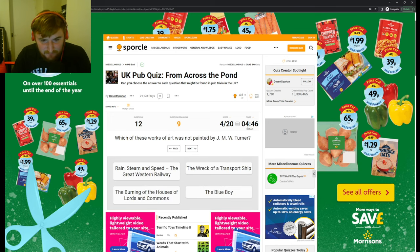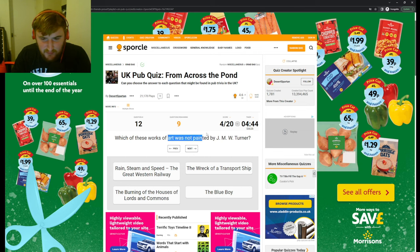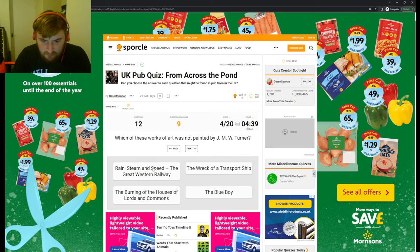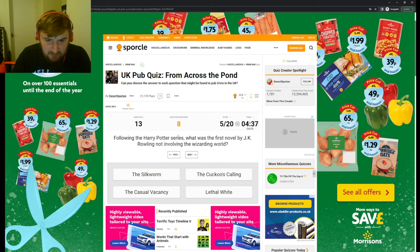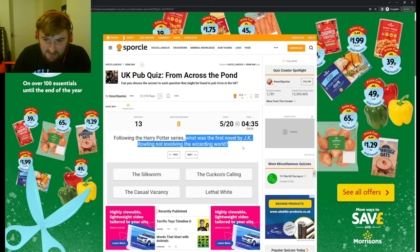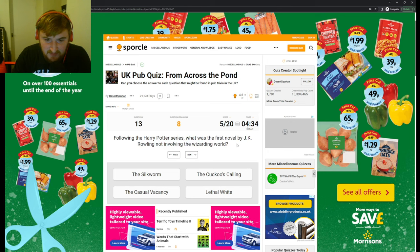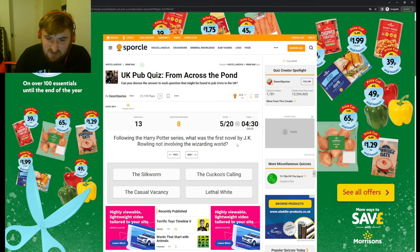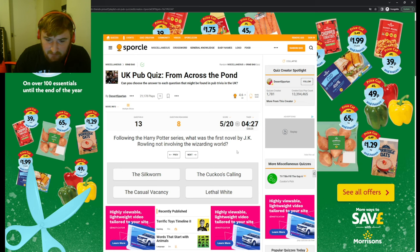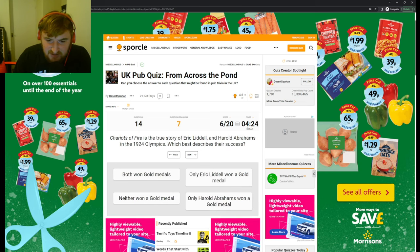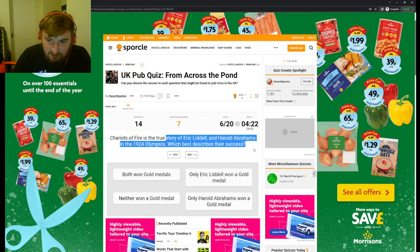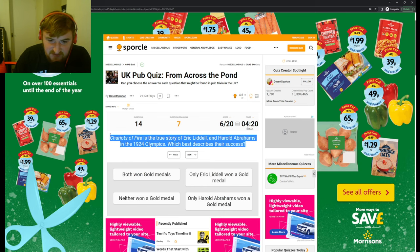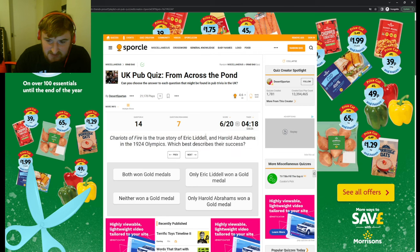Oh, excuse me. Which of these works of art was not painted by Turner? The Blue Boy. I like Turner. Turner's my favorite artist, so one of them. Well, one of them. Following the Harry Potter series, what was the first novel by J.K. Rowling not involving the Wizarding World? Casual Vacancy. Chariots of Fire is the true story of Eric Liddell and Harold Abrahams in the 1924 Olympics. Which best describes their success? I don't know. I know this one.